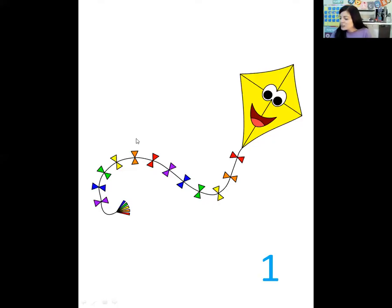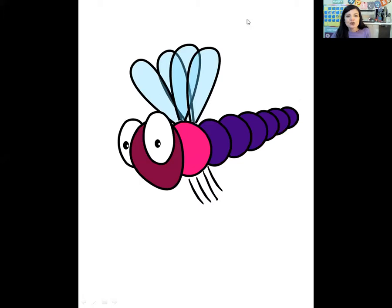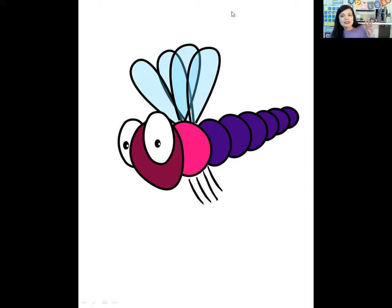For the next one, let's see if we can tap our shoulders. What is this? It's a dragonfly. Let's tap our shoulders — dragonfly. How many times did you tap your shoulders? Three times. Dragonfly — three syllables.